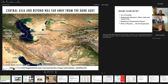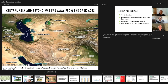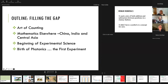If we go to Central Asia or a little beyond — this is a picture taken from satellite — there are no non-traversable natural barriers like oceans. The Himalaya mountains are farther to the east, and there are passes between mountain ranges that allow movement from east to west. This trade route is important for understanding the history of science. We're going to quickly review the art of counting and mathematics beyond Greece — going to China, India, and Central Asia — and then talk about the beginning of experimental science and possibly the birth of photonics.